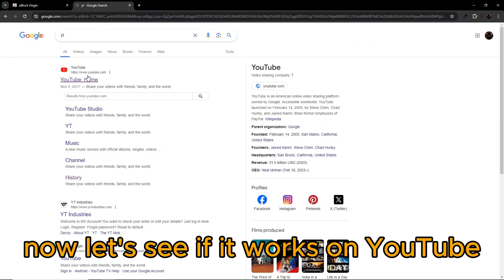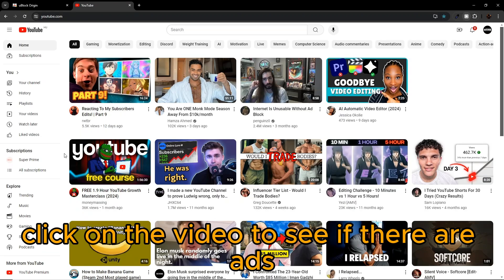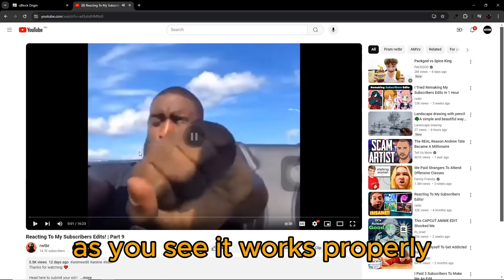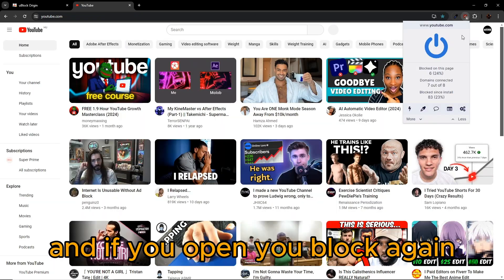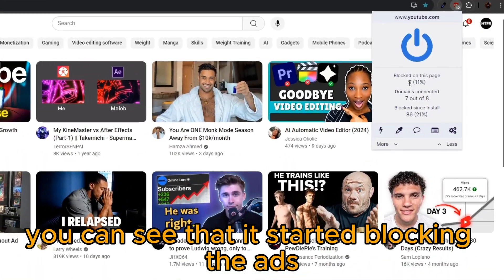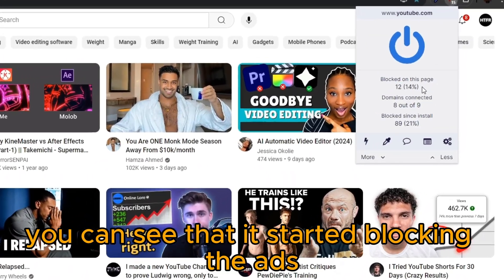Now let's see if it works on YouTube. Click on a video to see if there are ads. As you see, it works properly and if you open uBlock again, you can see that it started blocking the ads.